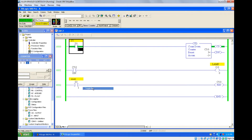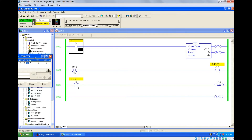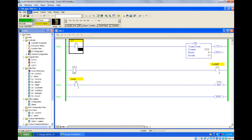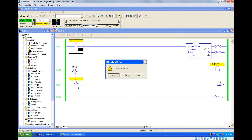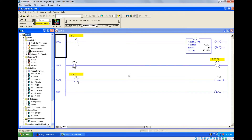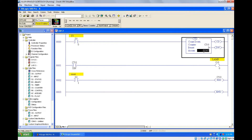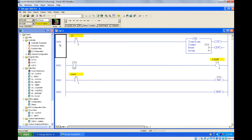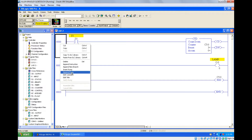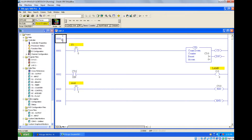This is the way to use the down counter. Now let's see how to make use of it in a function — take the car parking example. Let me set up a rung for this.